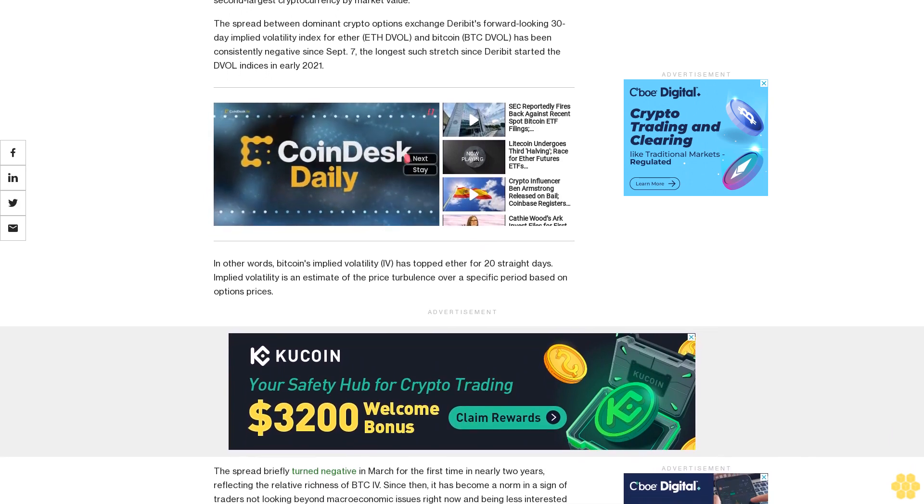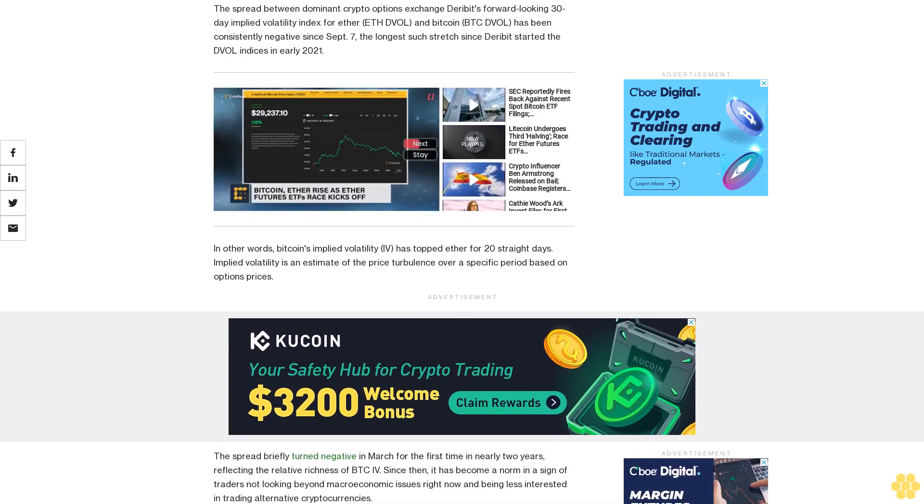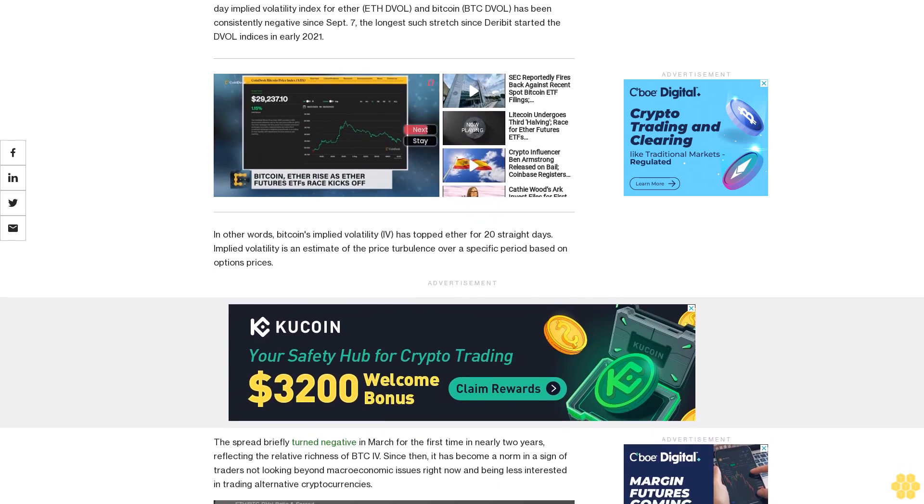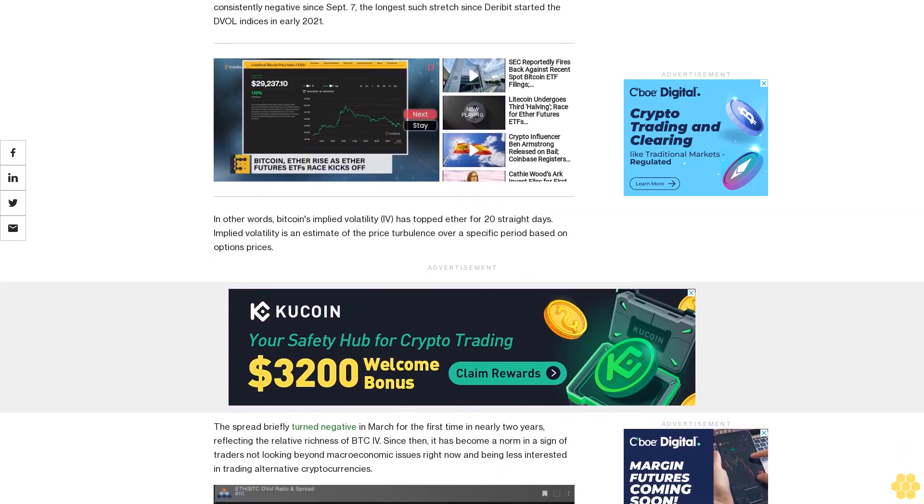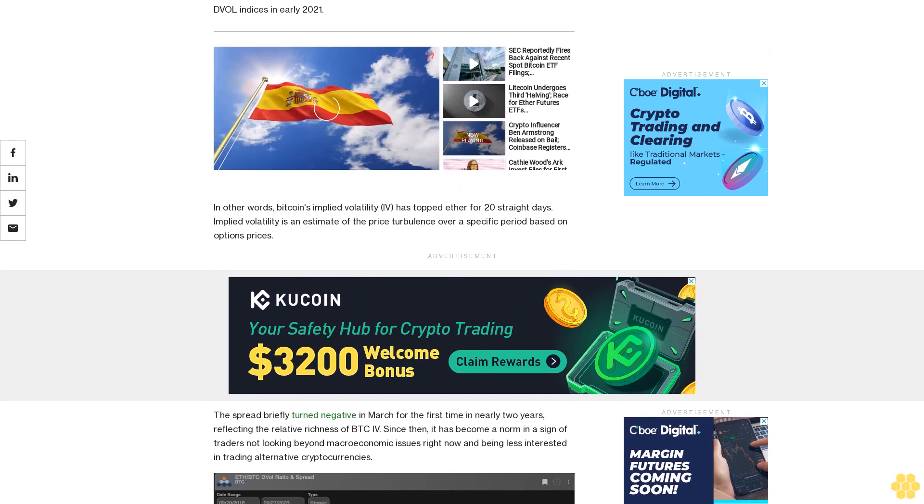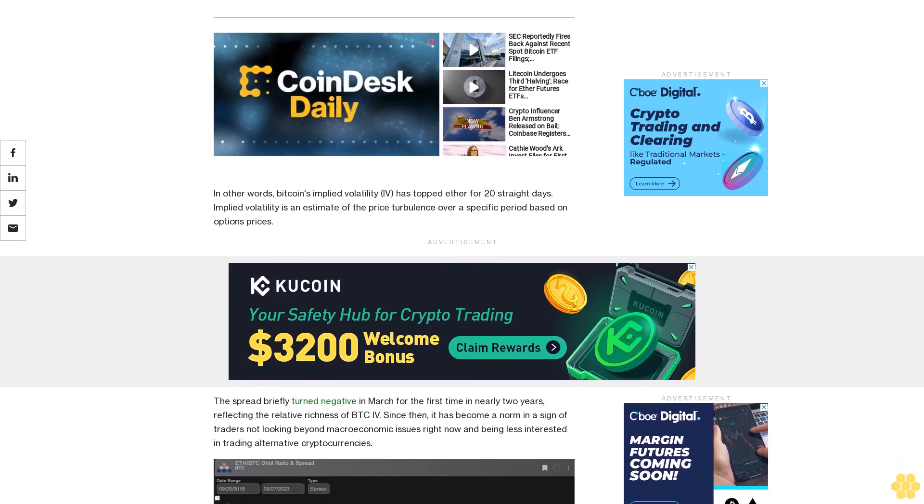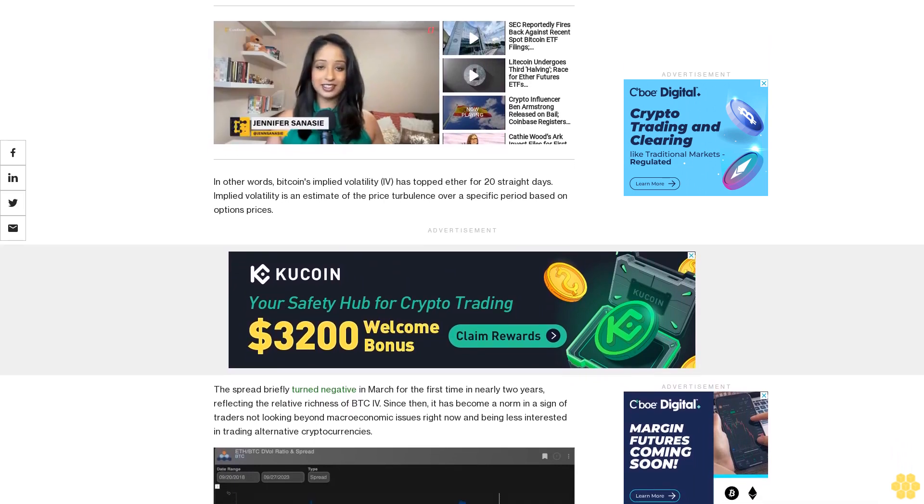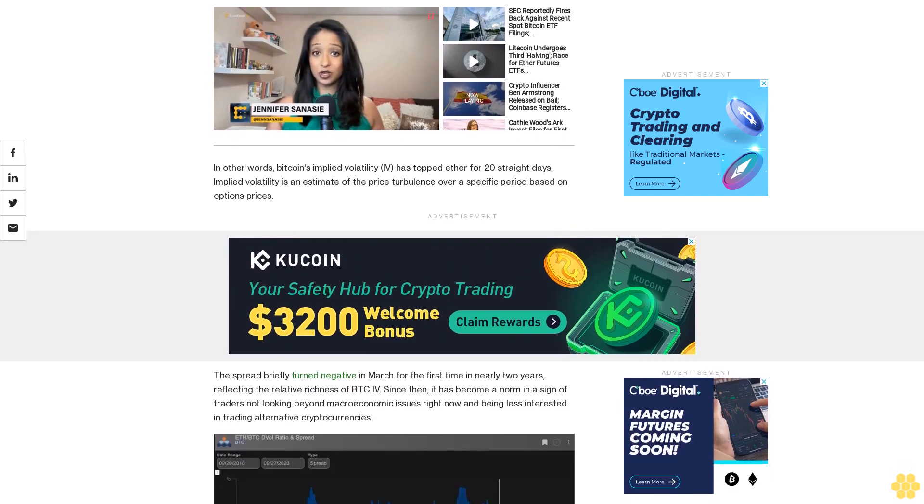The spread briefly turned negative in March for the first time in nearly two years, reflecting the relative richness of BTC. Since then, it has become a norm and a sign of traders not looking beyond macroeconomic issues right now and being less interested in trading alternative cryptocurrencies.